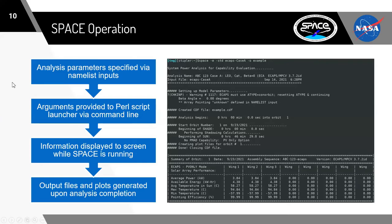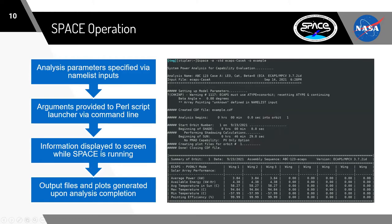When it comes to using the program, it's as simple as setting up a namelist input file, and then we call a Perl wrapper program from the command line. This Perl launcher processes any options or arguments, and then calls SPACE, which displays the analysis information to the screen while it runs to give the analyst a preview of what to expect from the results. Once the analysis is completed, the output files and plots are generated and available for review. The entire program is driven from the command line in Linux and has no graphical interface.